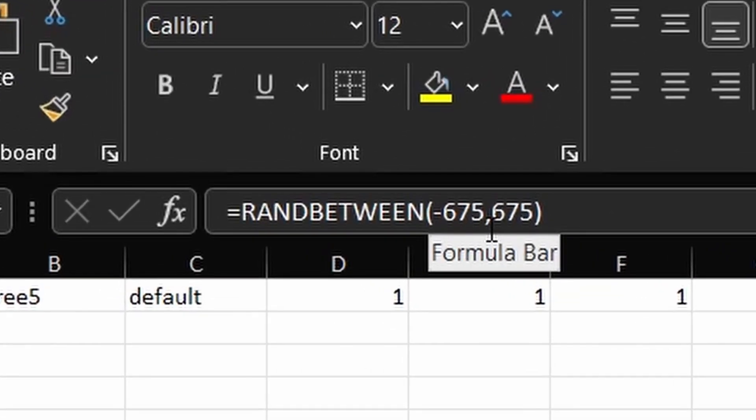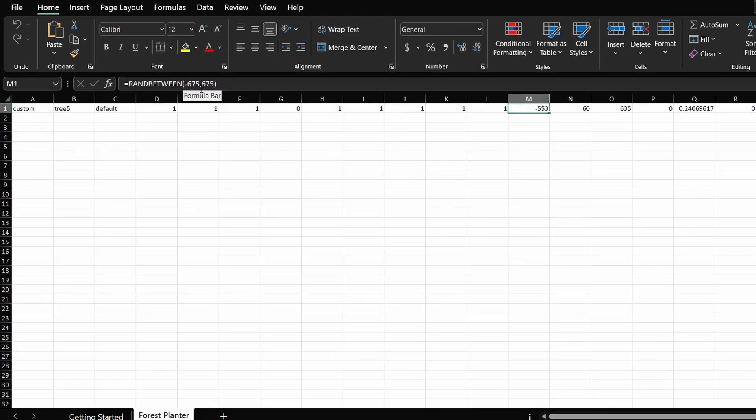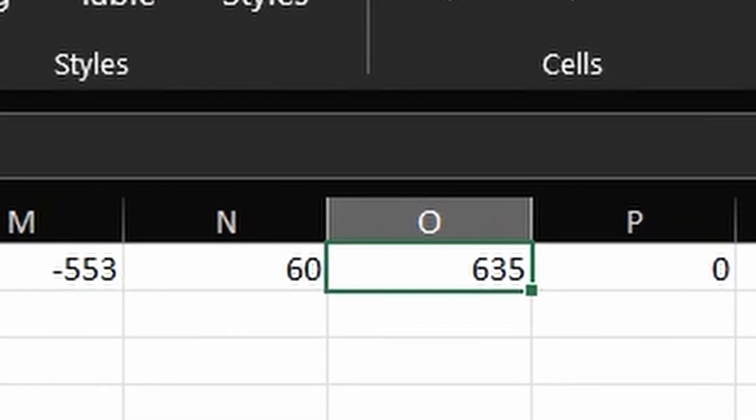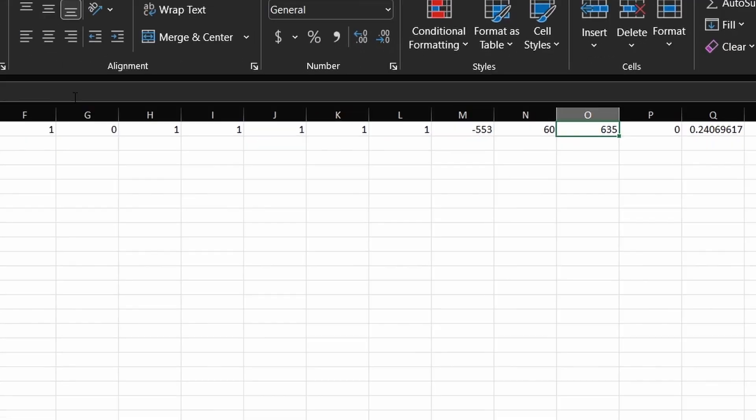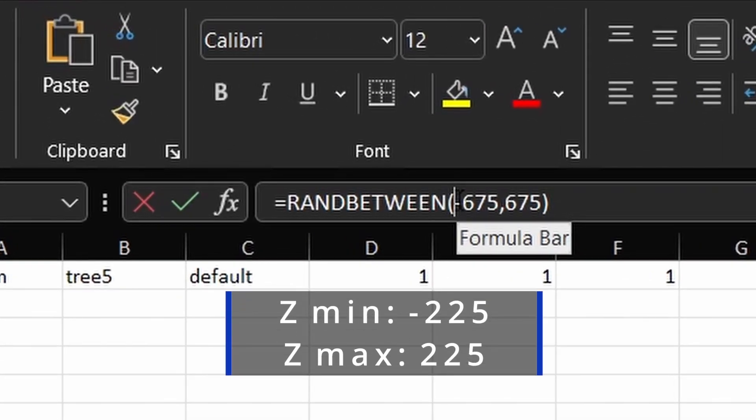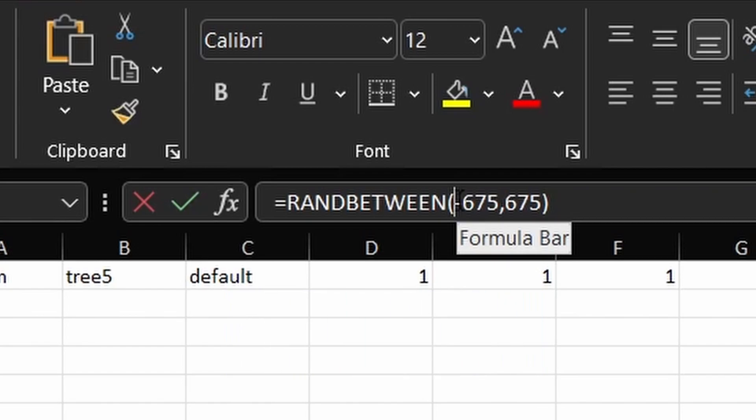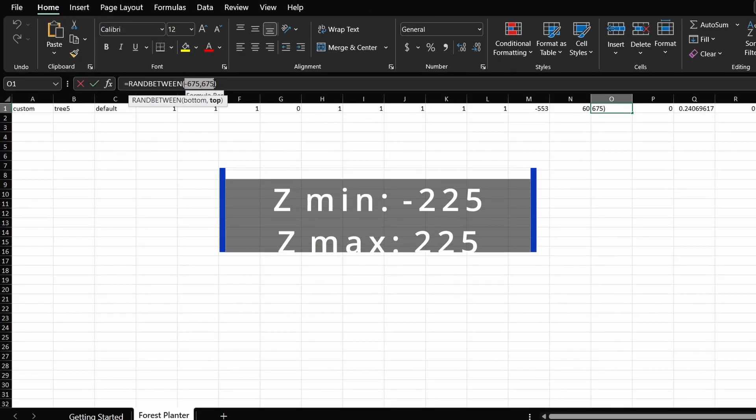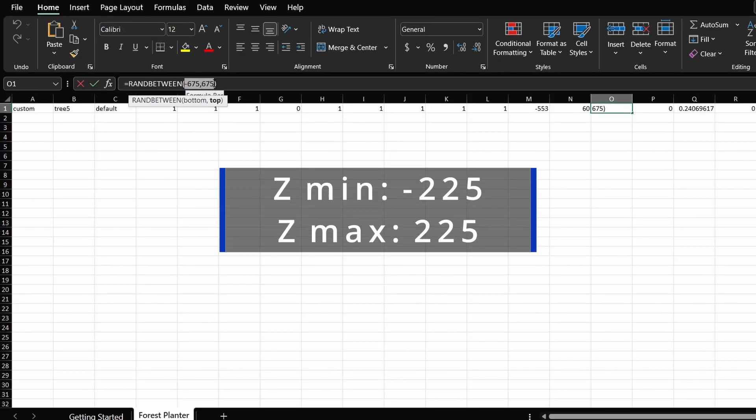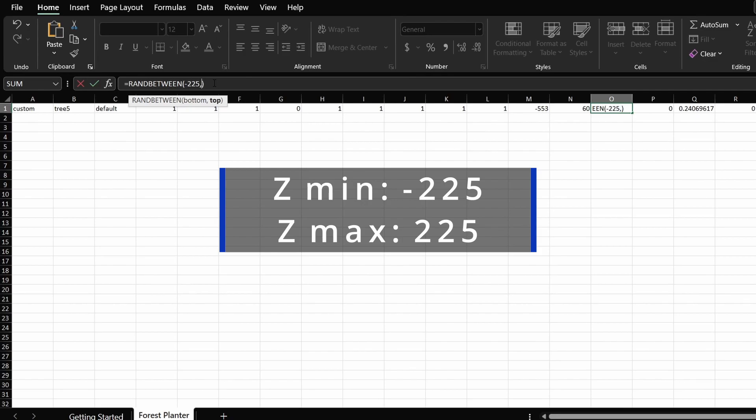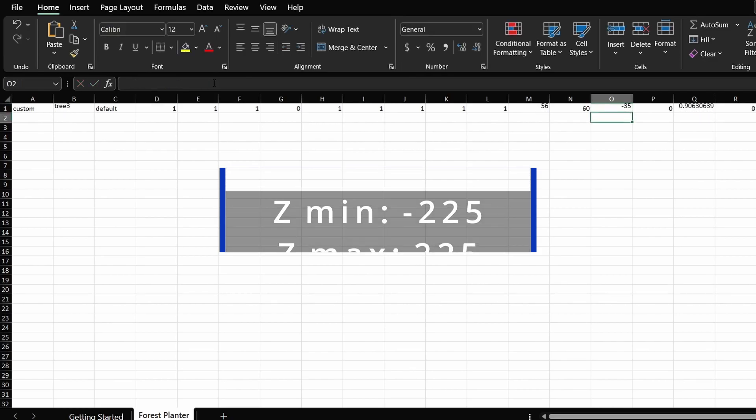Now, this seems to be the default state so we don't need to change anything. The next step will be going to the O column that corresponds to the Z coordinates. And this time we notice that the numbers provided here are not with what we've jotted down. We simply change the minimum value from negative 675 to negative 225 and the maximum value from positive 675 to 225.